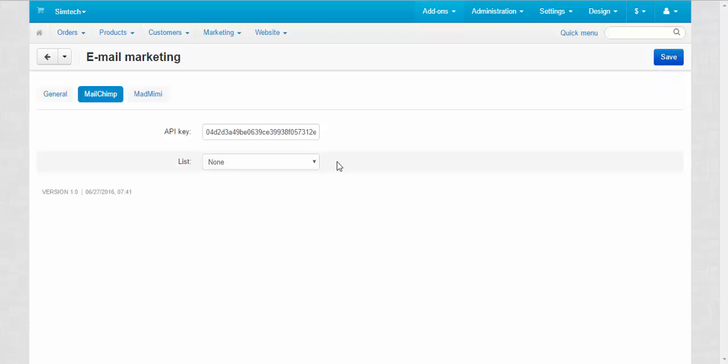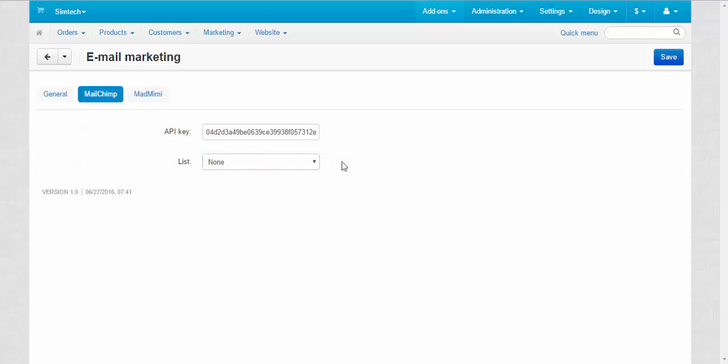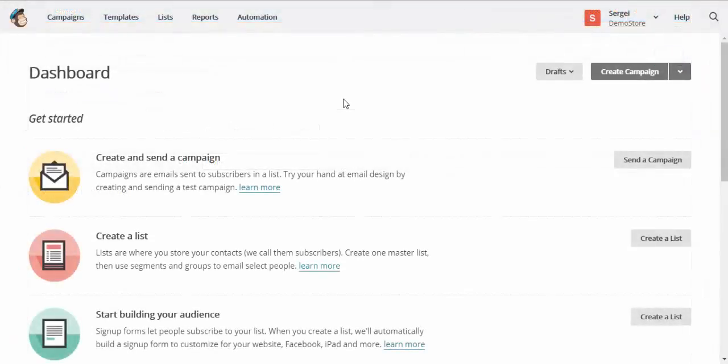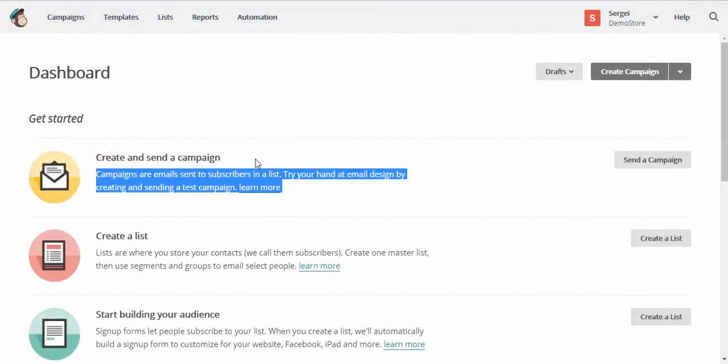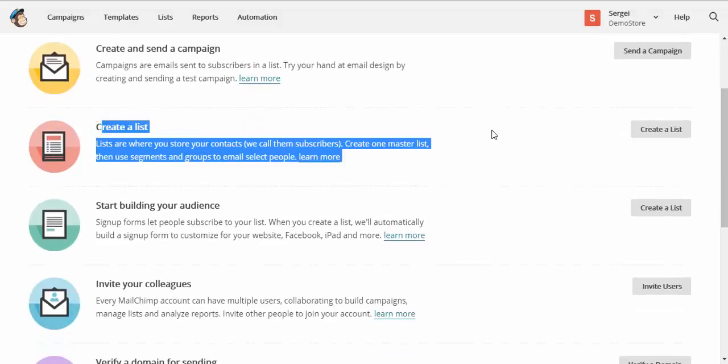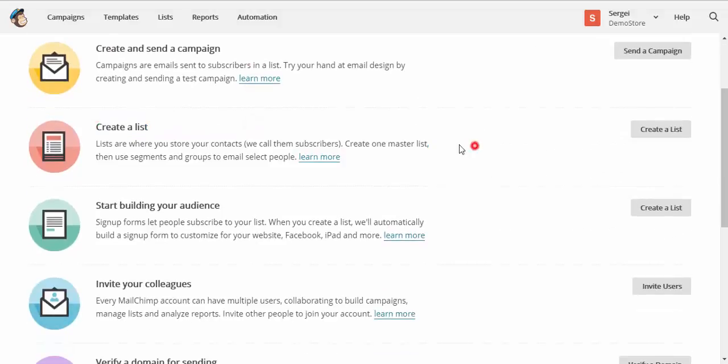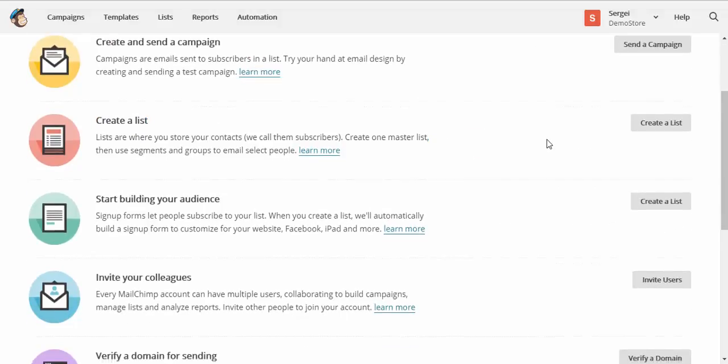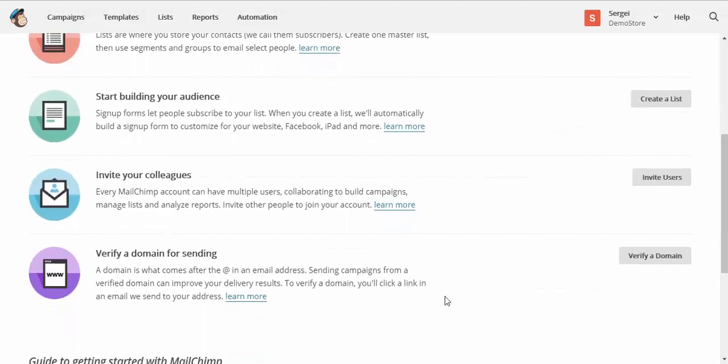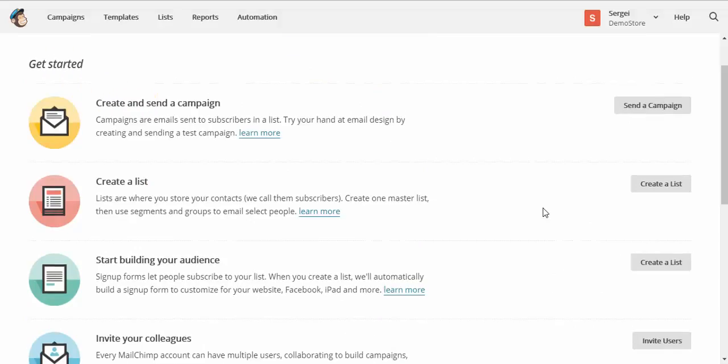We have no mailing lists for now because we didn't create any at the MailChimp admin panel. So let's create one and add subscribers to this list. At the admin panel of MailChimp, you can create new campaigns, create lists of subscribers. That's what we are going to do. Build your audience, invite colleagues and verify domain. Well, for now we stick to the lists. Create a list.